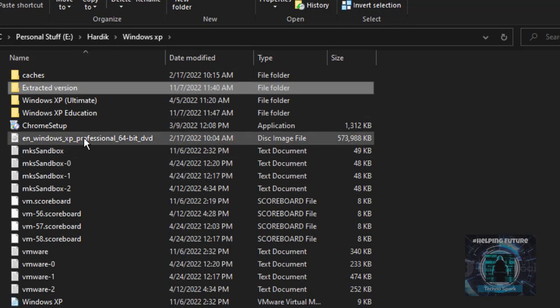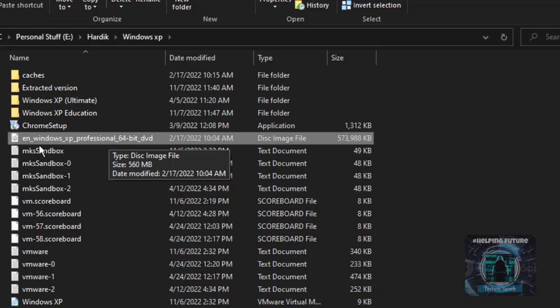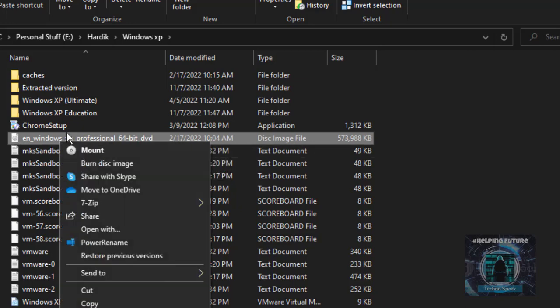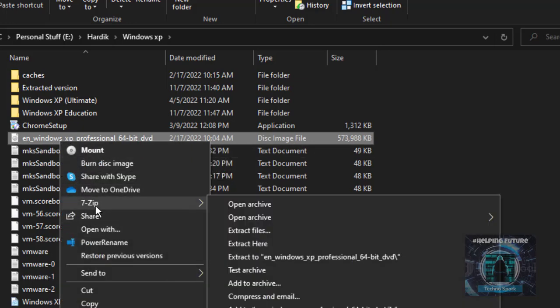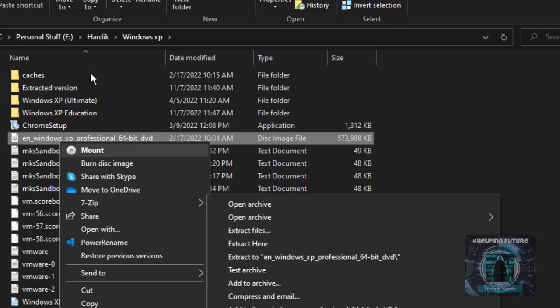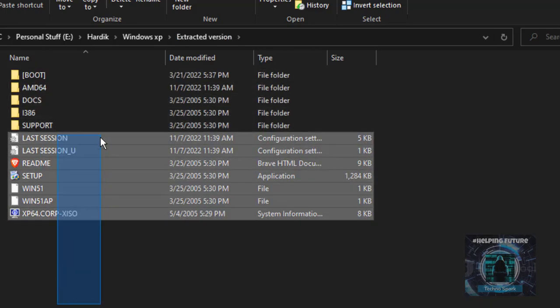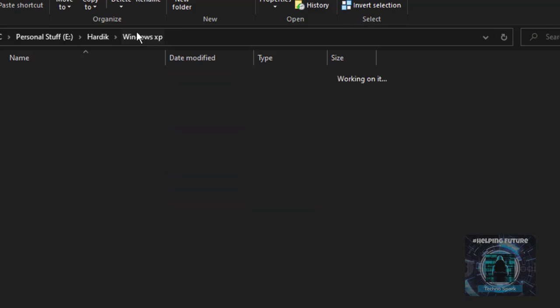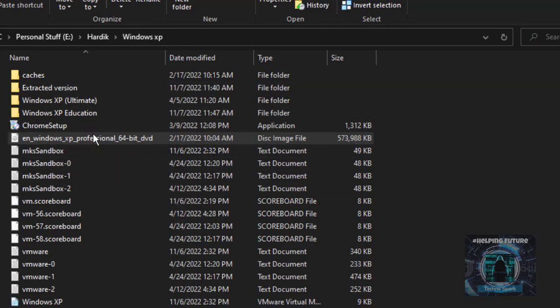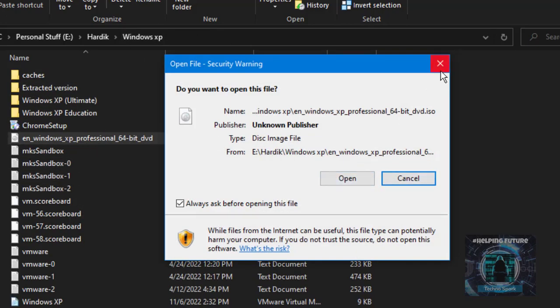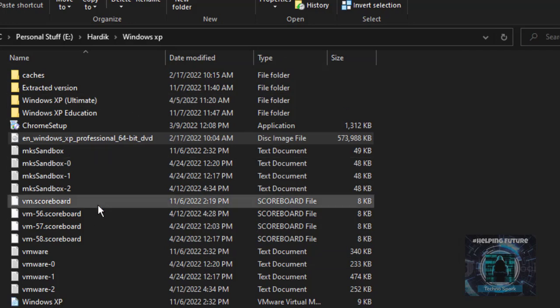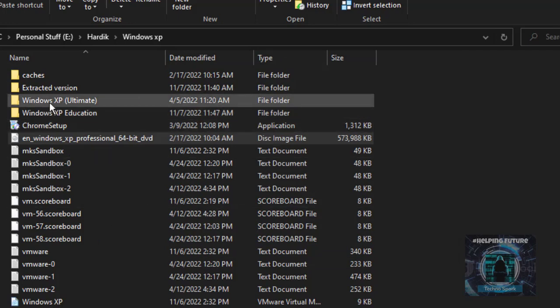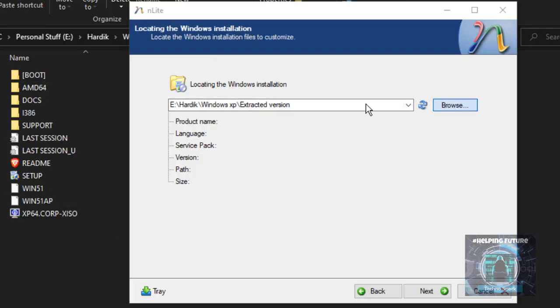After we have launched the program, you will land on the welcome to NLite screen. To create an extracted version of the OS, I am going to create a Windows XP one. What you can actually do is download 7-Zip, click on extract files, and the extracted files will contain the content inside the ISO. You have to extract it.